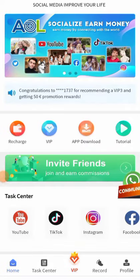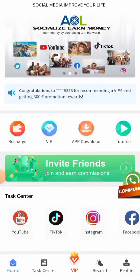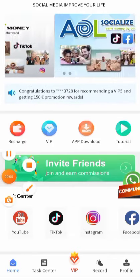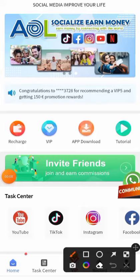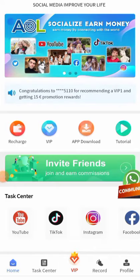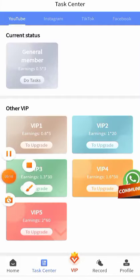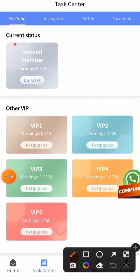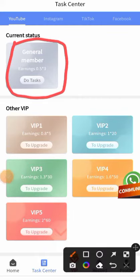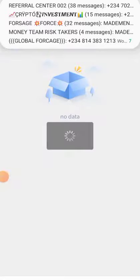Okay, hello guys. This is a quick and short video on how to perform your daily tasks. What you simply do is click on Task Center. Once you click on Task Center it will take you to this screen. We are on VIP zero, the free VIP. What you simply do is click on 'Do Tasks' under the general member section.